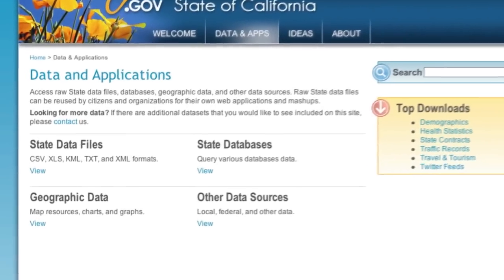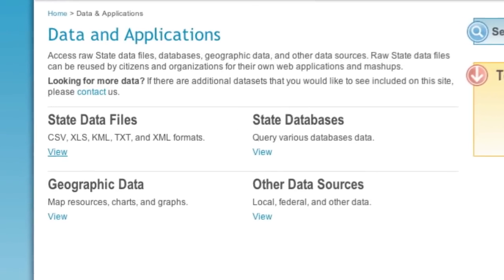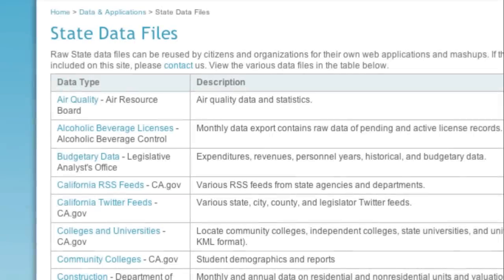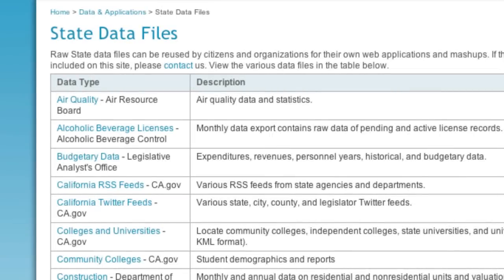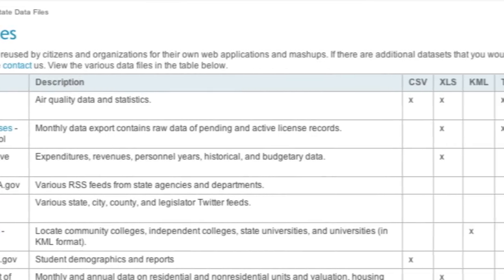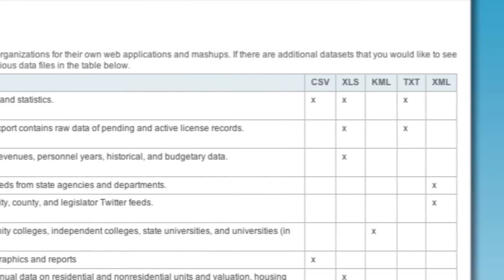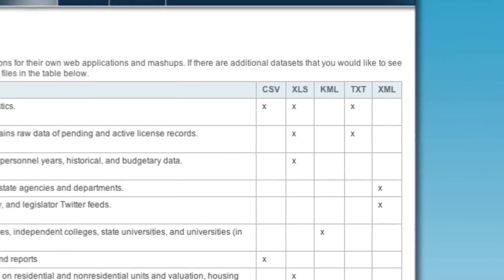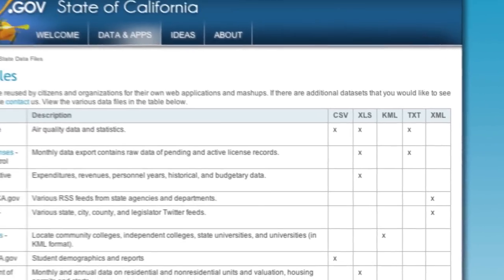We've organized the data into common groupings, and then further clarified what information is available, breaking down published data types into formats for easy download and use on your own computer.